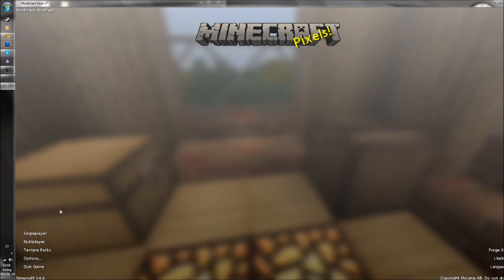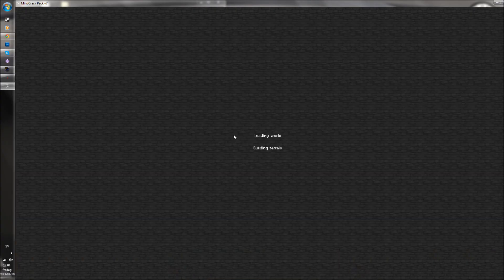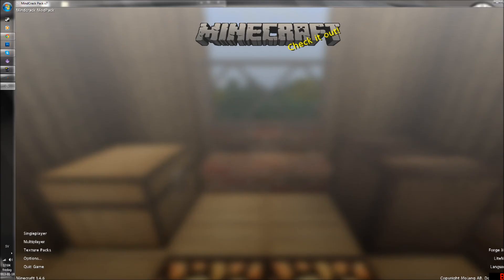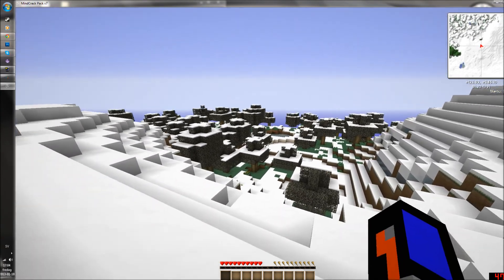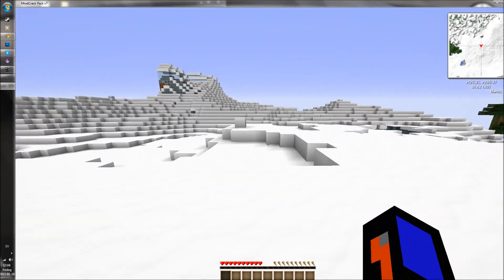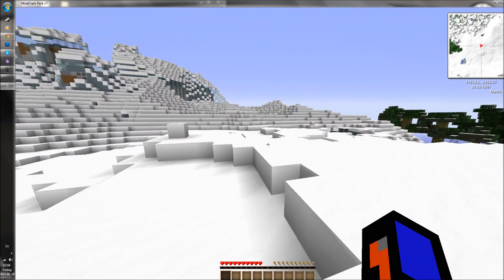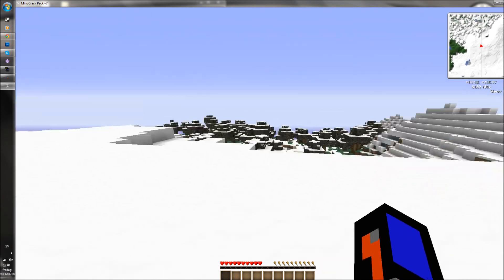So — Minecraft, single player, new world, and we are back in the world. It's loaded now and we have the Feed the Beast texture pack. I don't remember the exact name of it, but it looks quite nice.